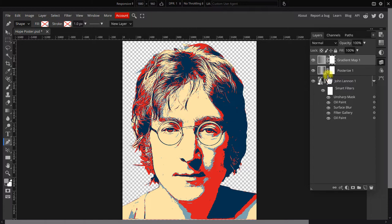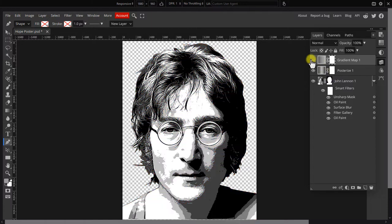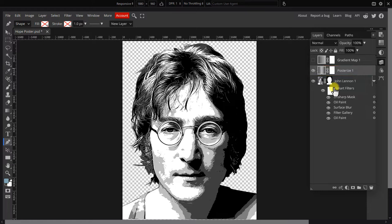Next hide the gradient map for now and click on the posterize layer to activate it. Since this effect divides the colors in the image into 5 levels of gray, mainly black, dark gray, medium gray, light gray and white,